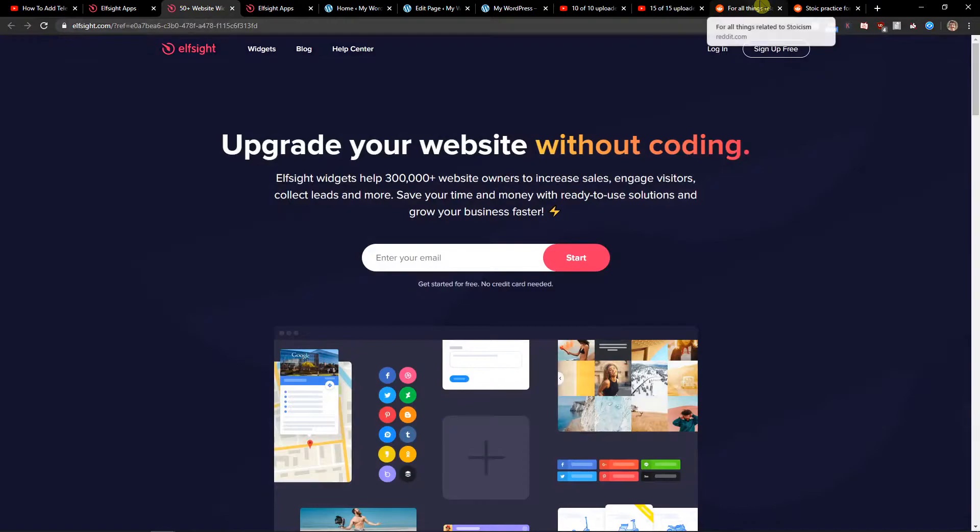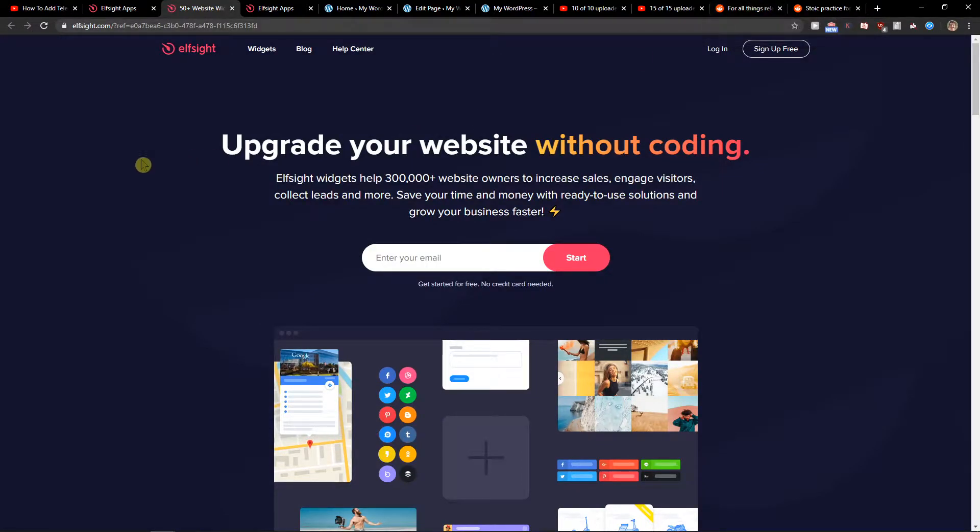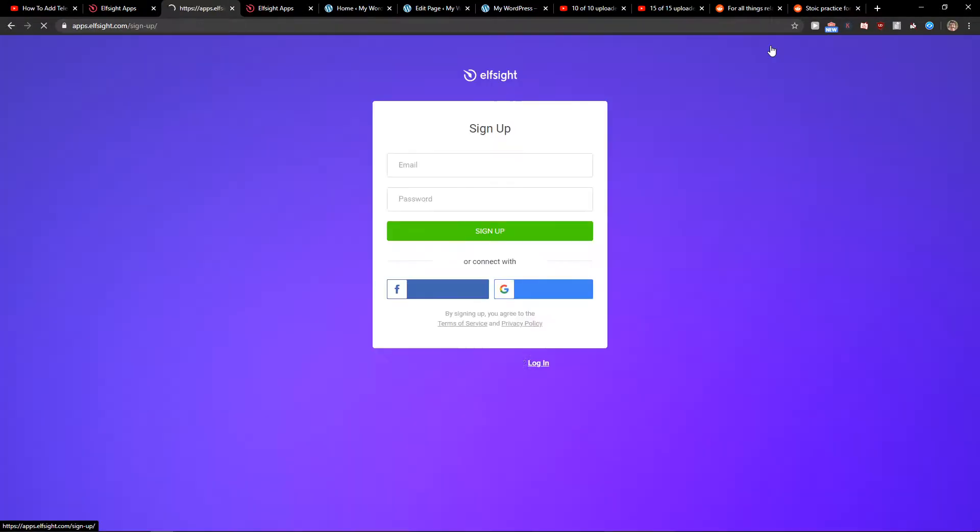When you have it you will get on the site called LSAT. LSAT is an amazing company with a lot of widgets and one of the widgets they have is a before and after slider. So what you want to do is just click here, sign up for free.